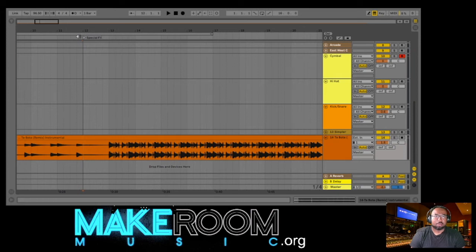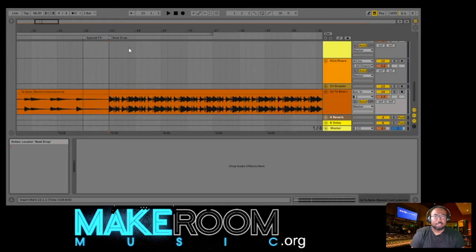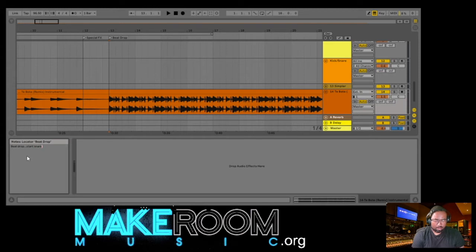I'll expand this a little bit and add a locator for the part where the beat drops. So at bar 13, we got 'beat drop.' You can also right-click on the flag, hit 'edit info text,' and it creates like a notepad where you can write details. Like, I see the beat drop start, snare hit, and so on - just something like that.